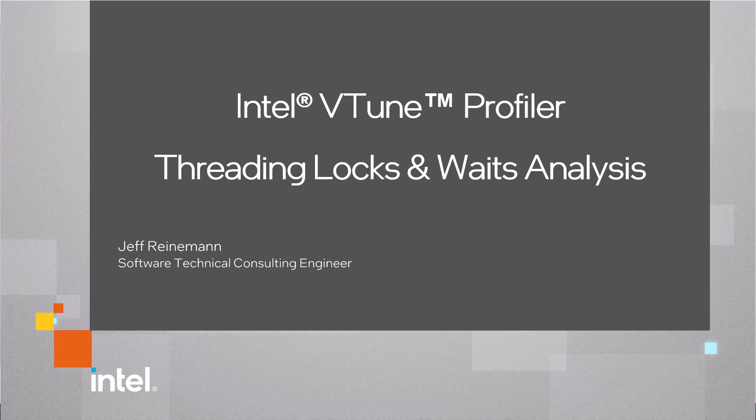This video demonstrates how to use Intel VTune Profiler to configure a threading analysis to analyze locks and weights, and how to use Intel Instrumentation and Tracing Technology APIs to identify what code blocks the threads are executing when examining the timeline.